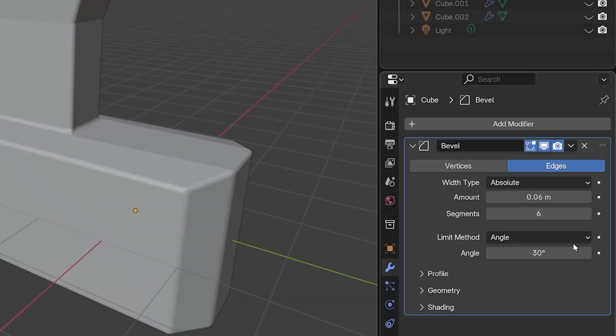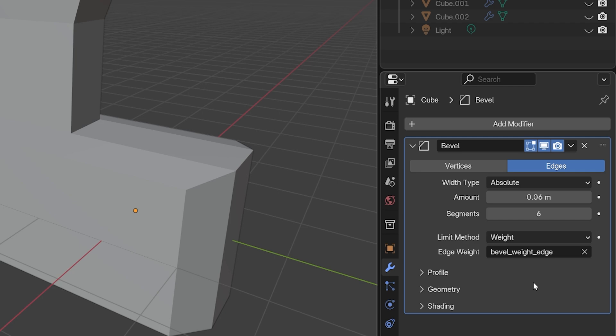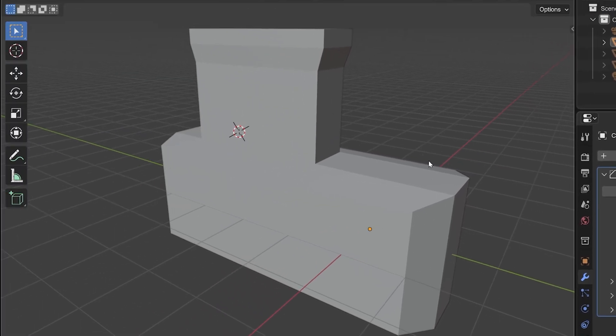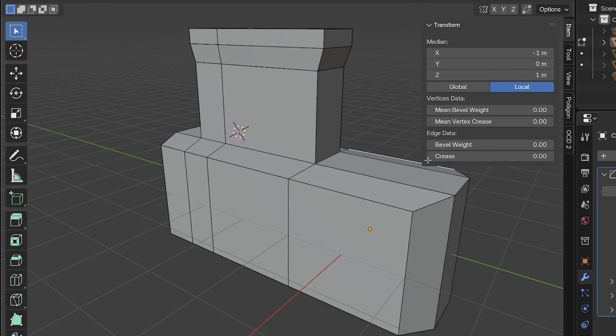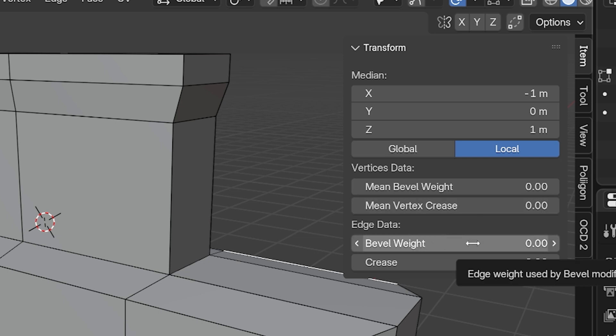The next option is Weight. This gives us a lot of manual control to go in and change how much bevel different edges should have. Here's how it works. I choose Weight, and the beveling pretty much goes away. We can go into Edit Mode, open the sidebar menu by pressing N on the keyboard, and go to the Item tab. See down here we have Bevel Weight, and it's set to 0. This can be adjusted for whatever edges we have selected.